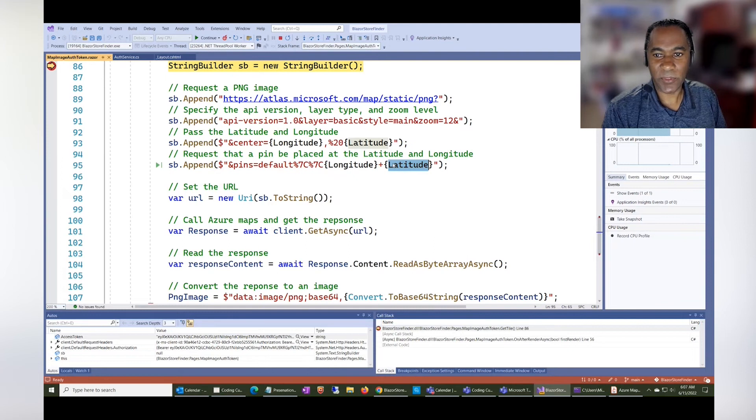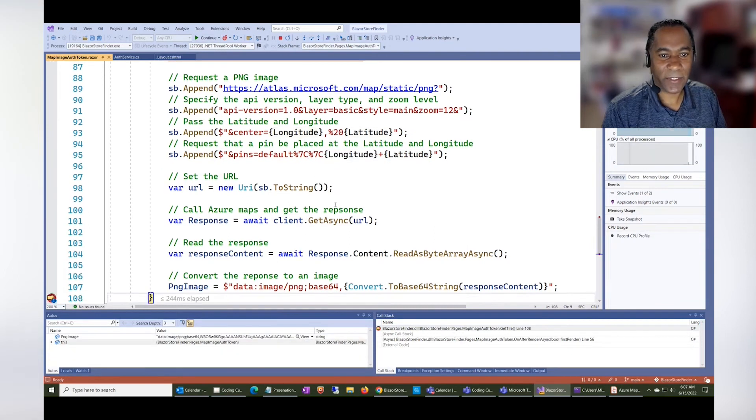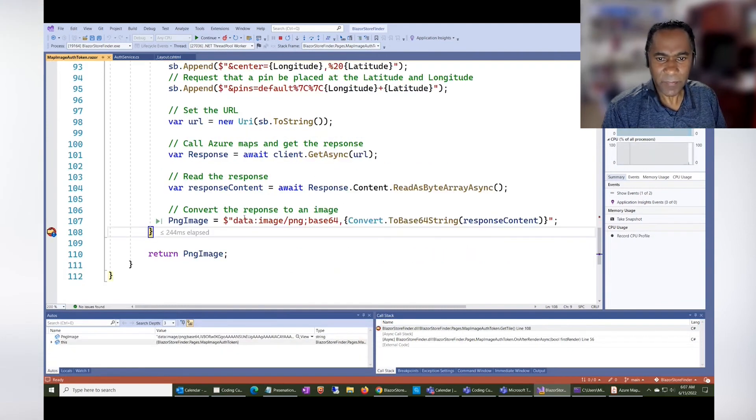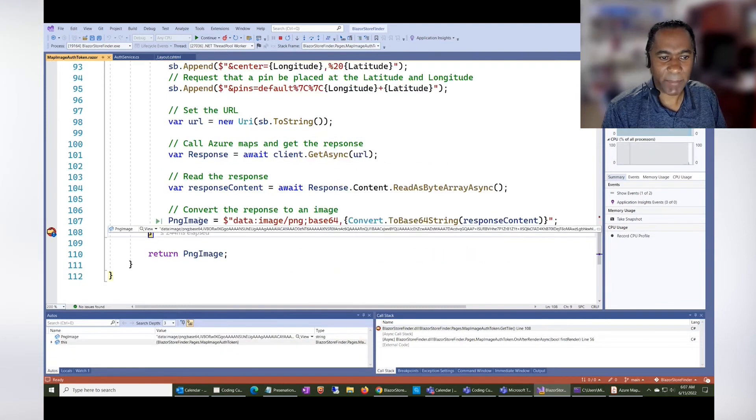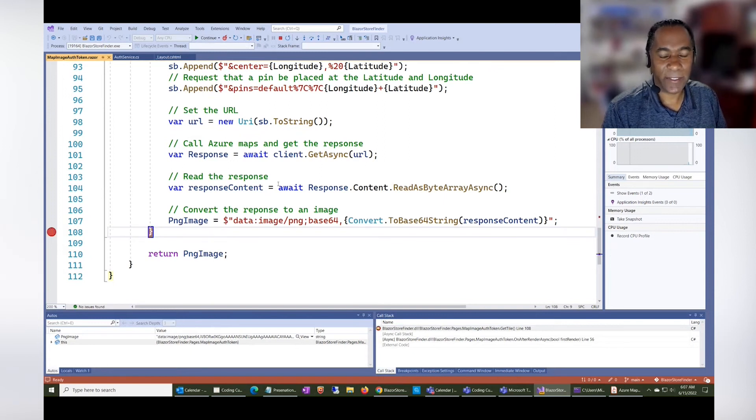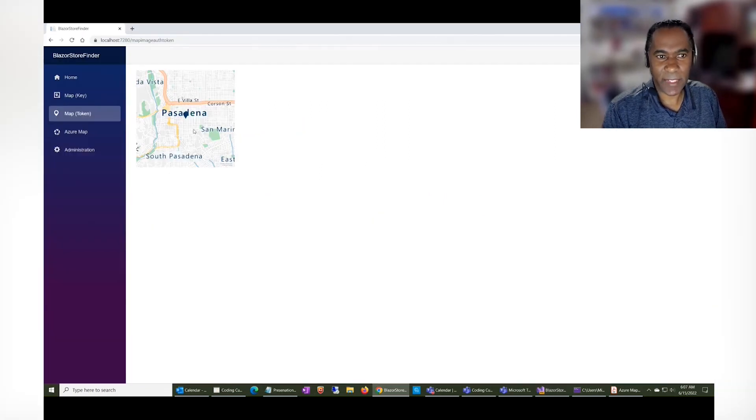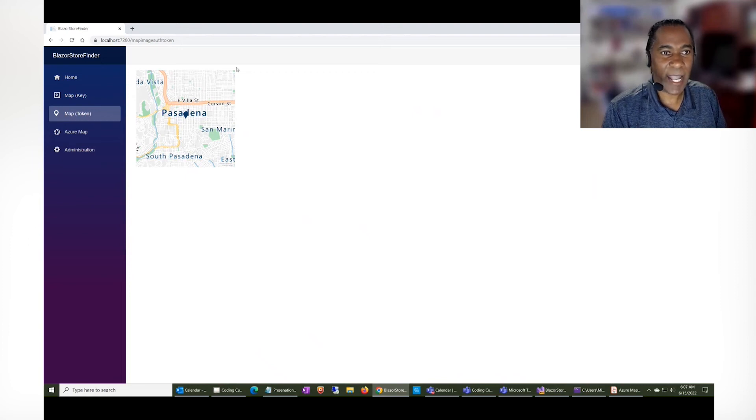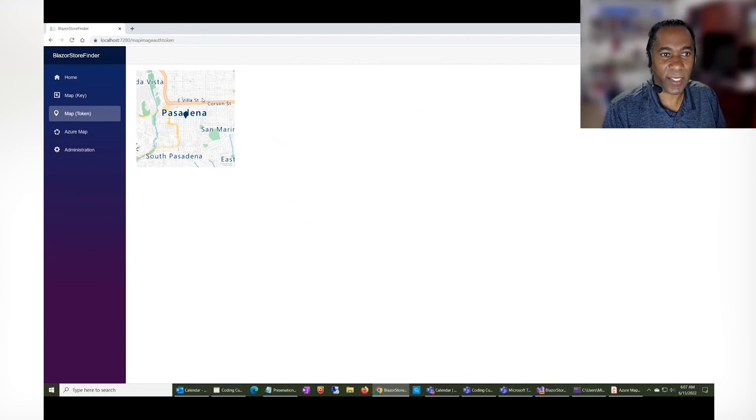Of course, you see here, I'm passing the latitude and longitude, and that's how I'm able to get the map tiles, and you see how the map tiles show. However, a person cannot get the subscription key.